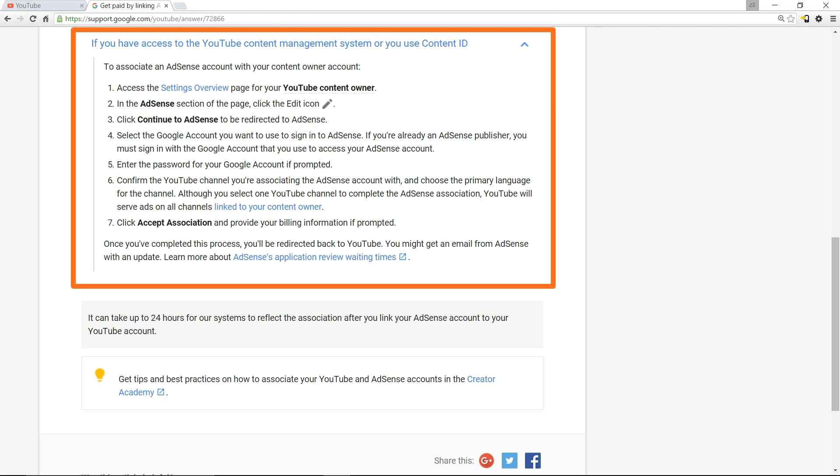In the AdSense section of the page, click the edit icon. Then click 'Continue to AdSense' to be redirected to AdSense. Select the Google account you want to use to sign into AdSense.